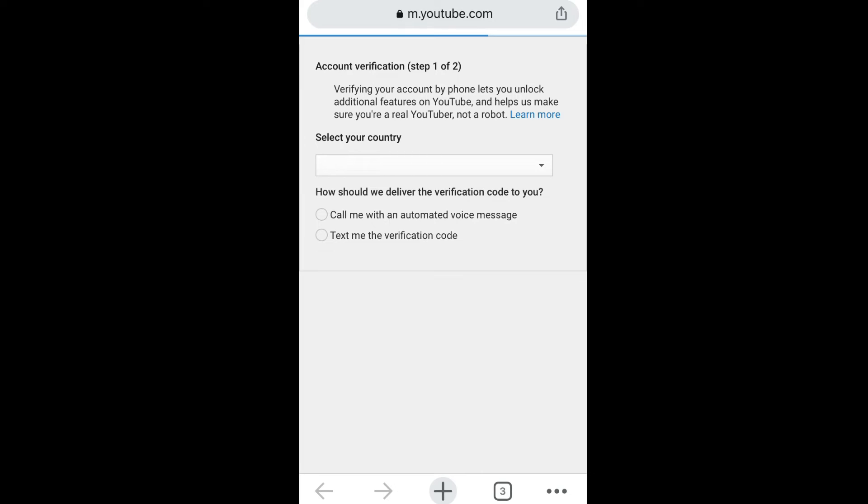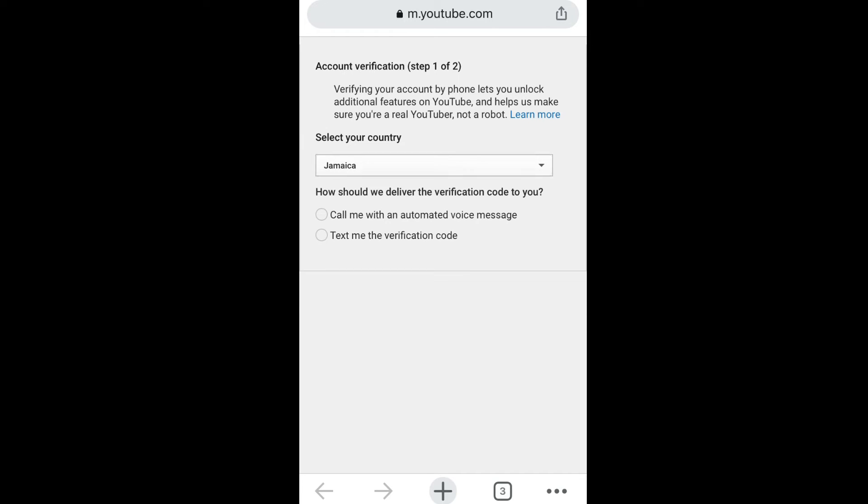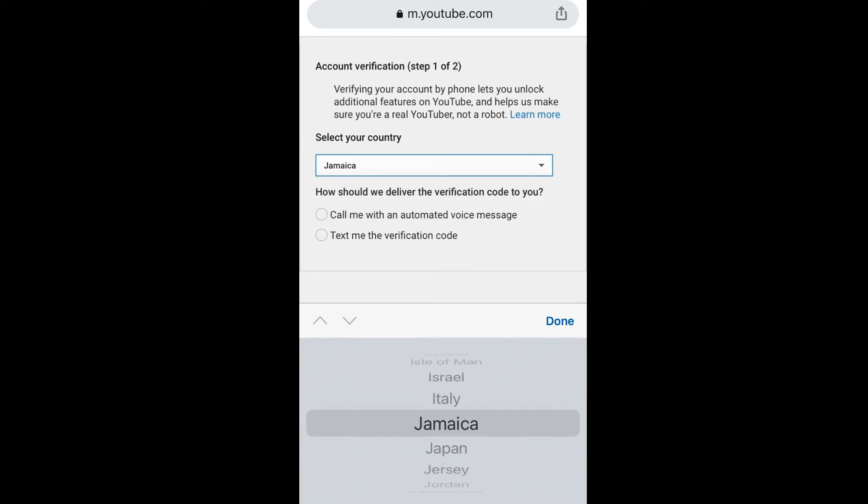So there you can see that there is a two-step process to verify your phone number to unlock your features, such as which I mentioned earlier. So the first step in which you need to verify your number is to select your country, which my country is already selected, which is Jamaica.